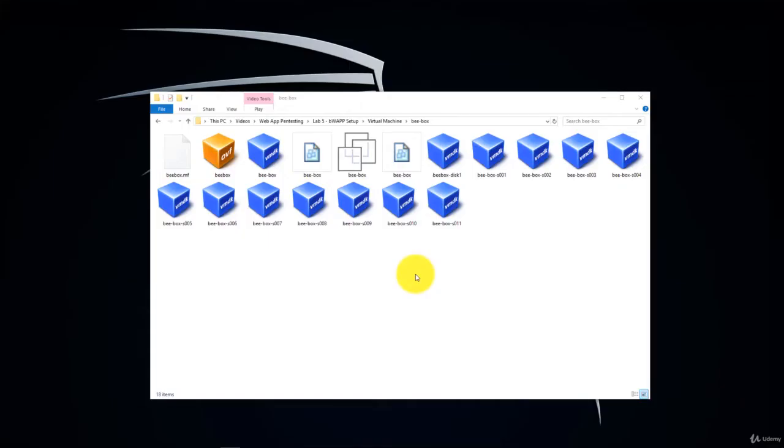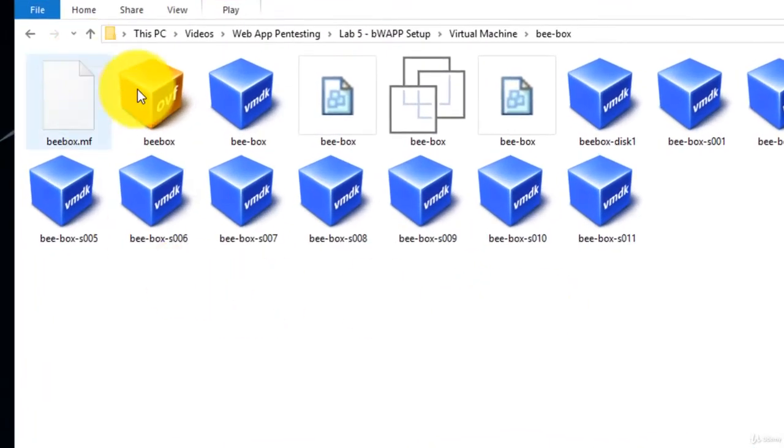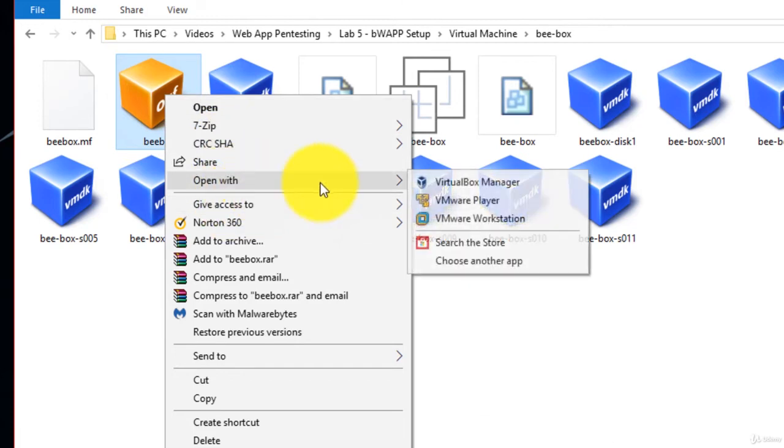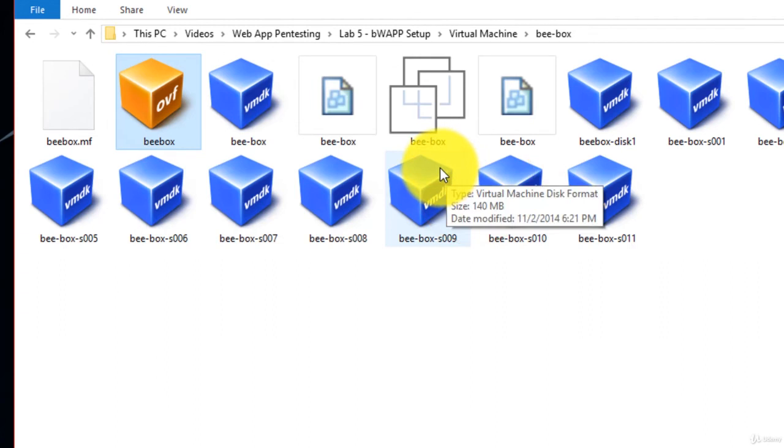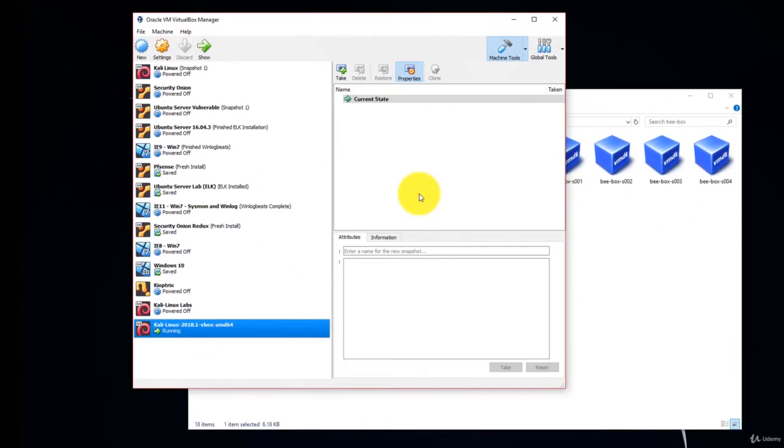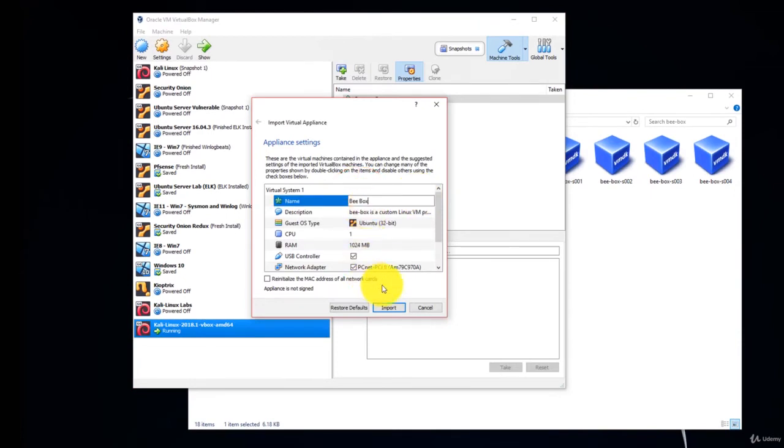Now go to the location where you output the OVF file and open it with VirtualBox Manager by right-clicking. Open with VirtualBox Manager. Rename it if you want. I'm naming mine Bbox. Click Import.